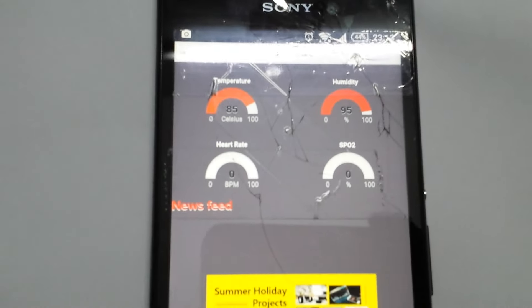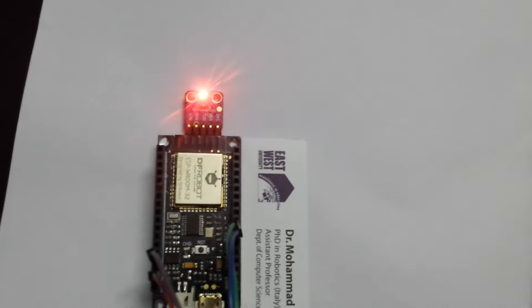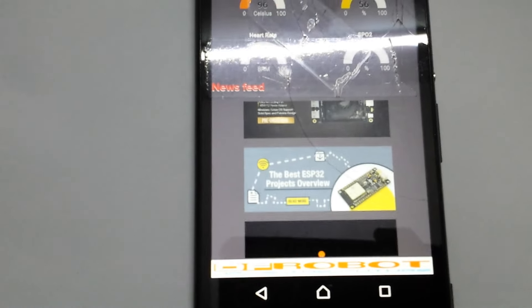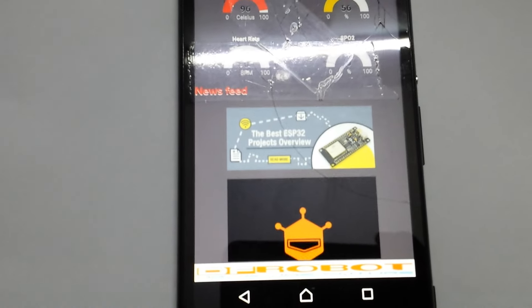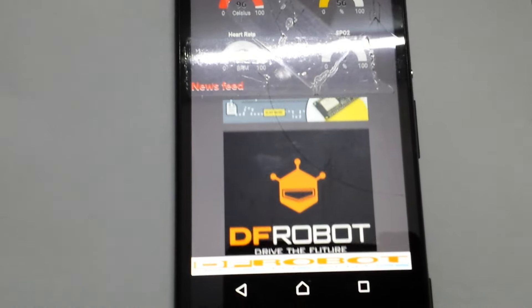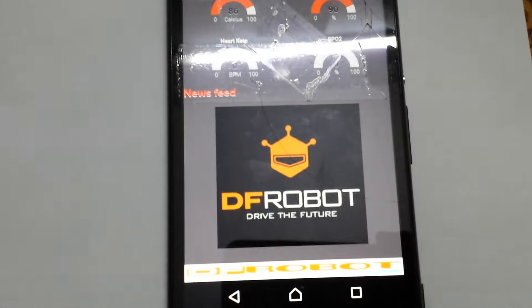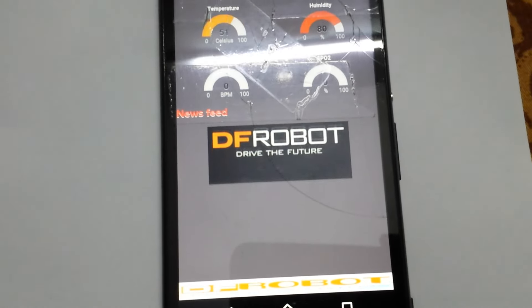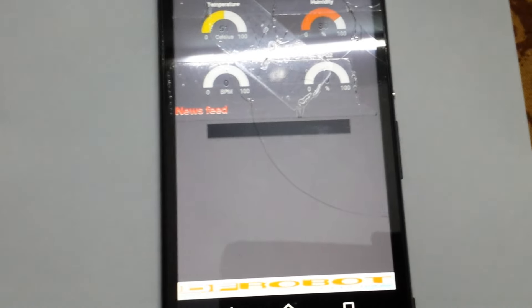...is zero because I lifted my finger from the sensor. There's some GF Robot news feeds and their logos. Let's check it again.